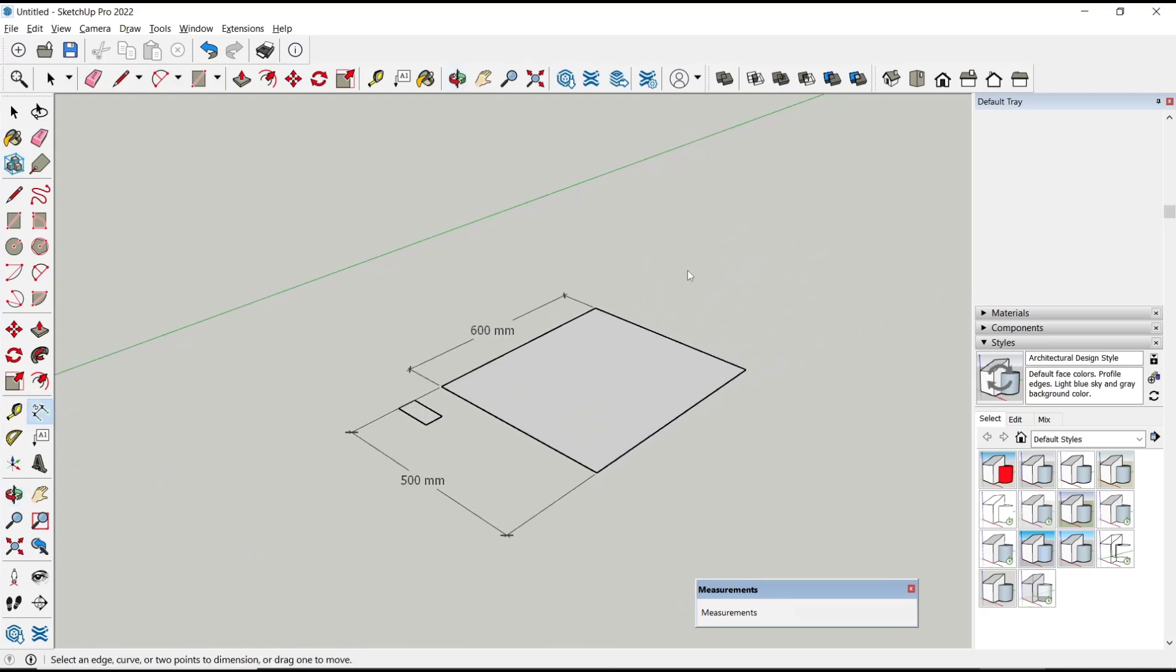Okay, that's it for this basic SketchUp tutorial on how to draw a rectangle with dimensions. If you have any questions about this tutorial, you can comment below this video.